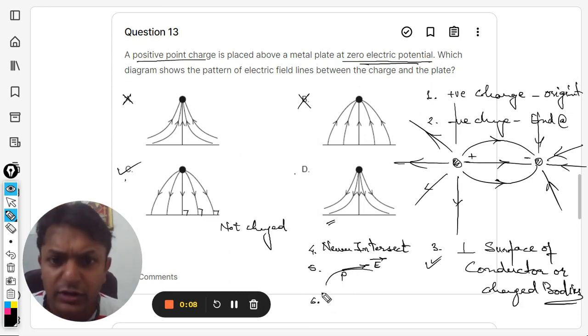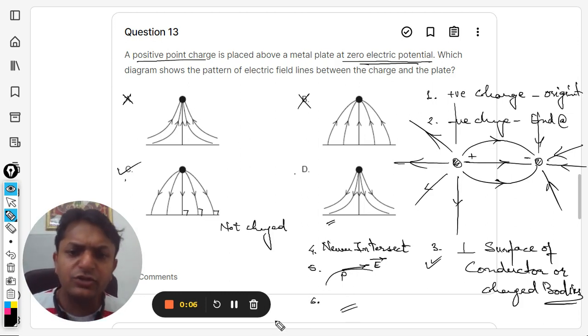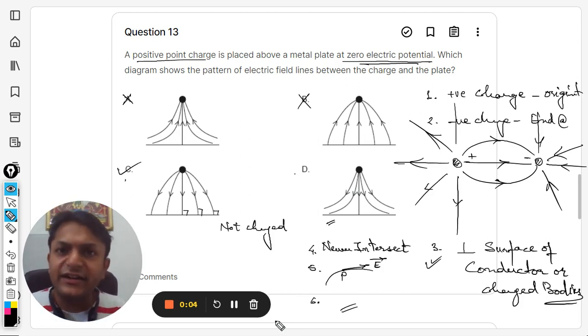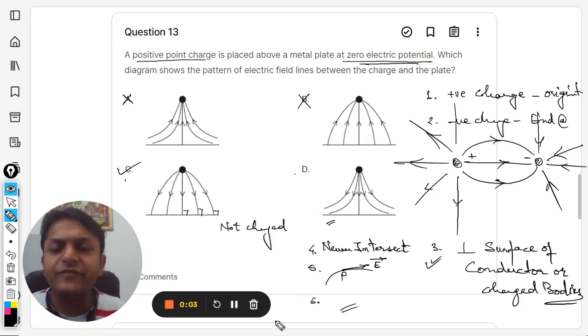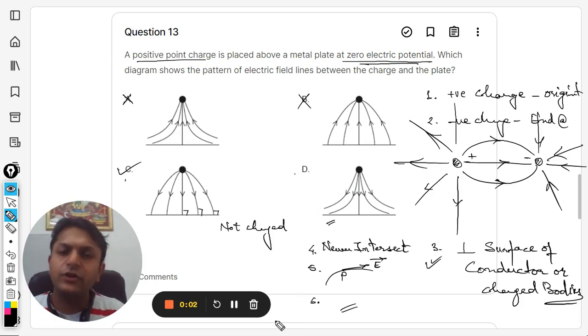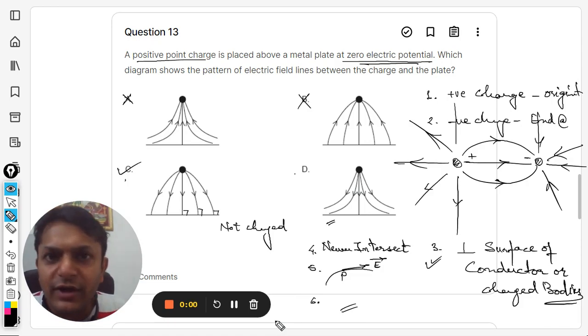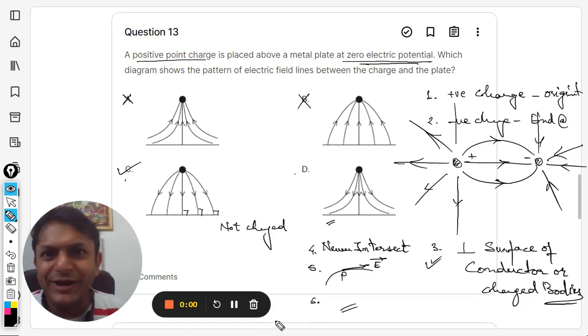Point number six: where there is a greater number of electric field lines, the electric field strength is greater. Where there are fewer field lines, the electric field is weaker. This is how we do this question. All the best, students!